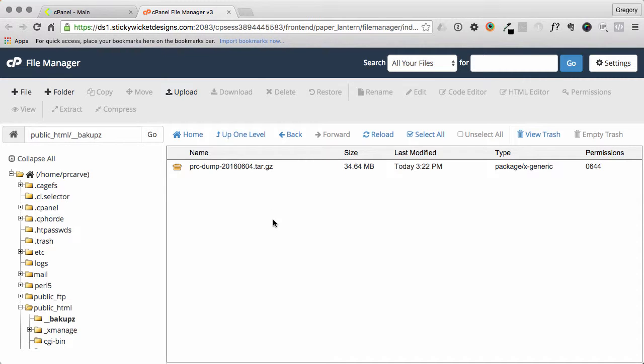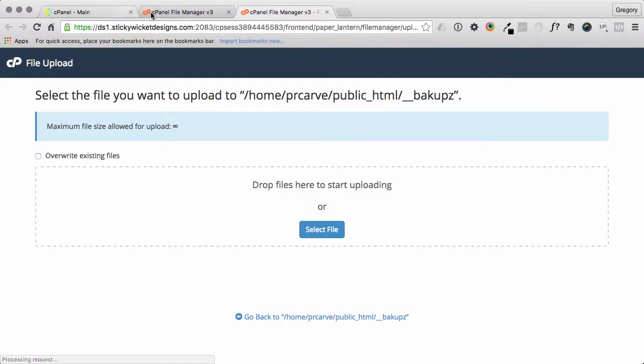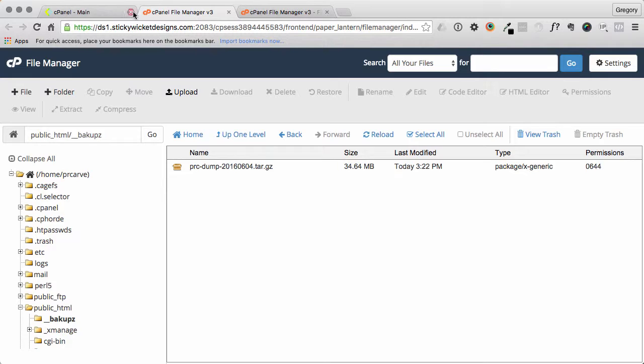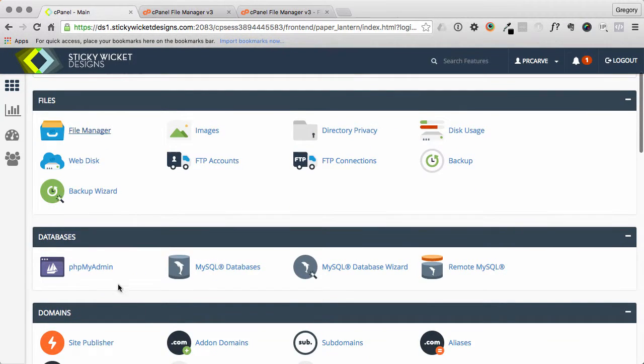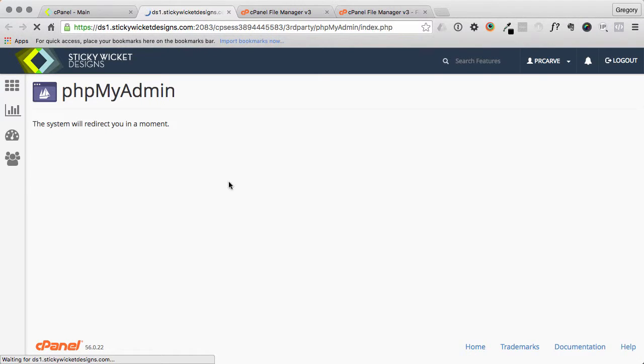So the file manager is ready. I am going to want to upload something to it. But even before that, I need to do the dump to place in there.